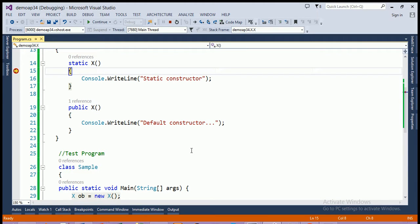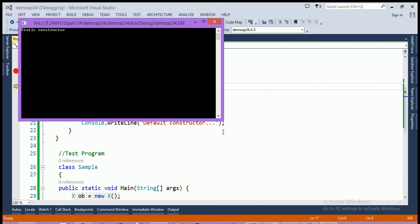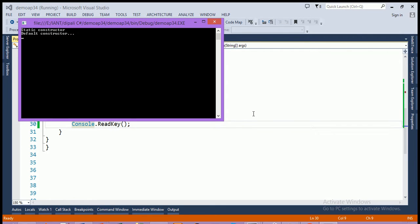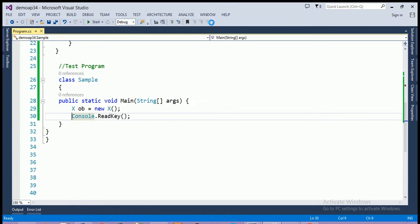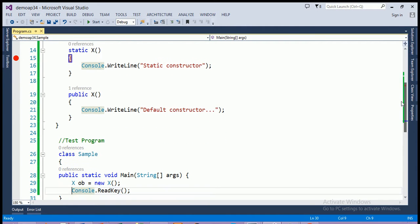You can see that control first comes to the static constructor and will print 'static constructor'. Now control comes to the main function and will print 'default constructor'.